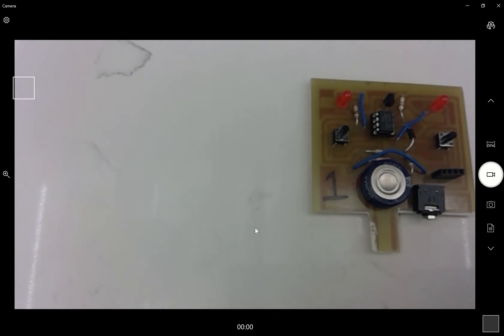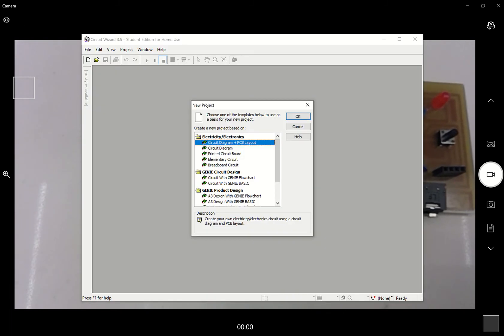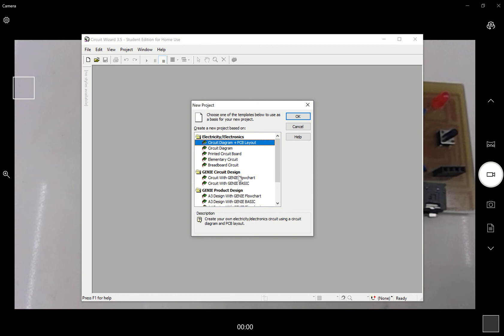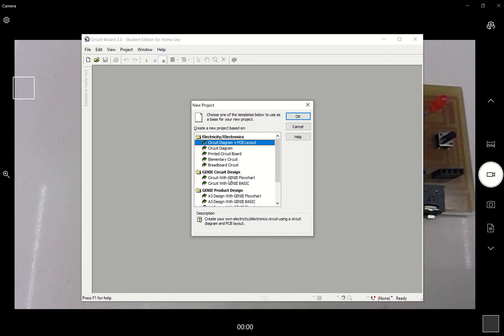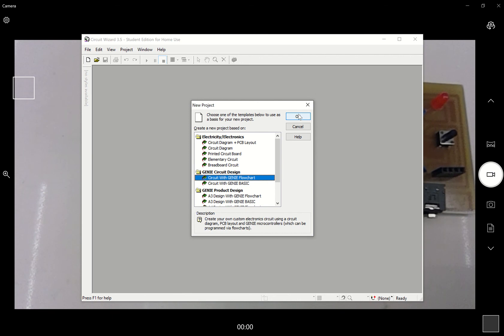If we then go back to Circuit Wizard, which should now be loaded up on screen, we will have one of a series of boxes. Because you're programming, you want to choose this one here: Circuit with geni flowcharts, and you want to press OK.